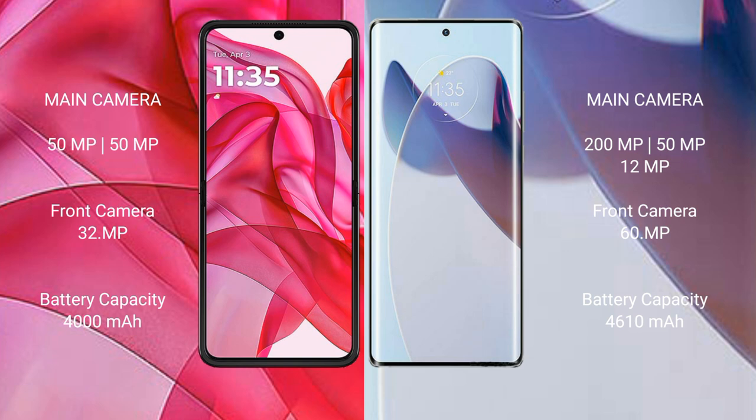The Motorola Razr 50 Ultra has a 4000mAh battery with 45W fast charging support. The Motorola Moto X30 Pro has a 4610mAh battery with 125W fast charging support.